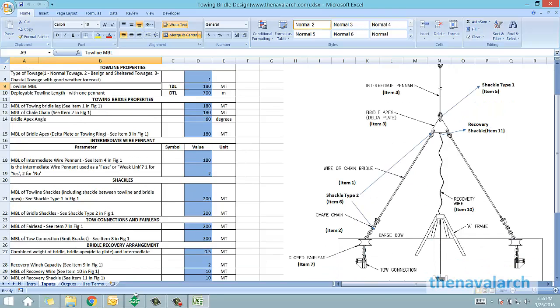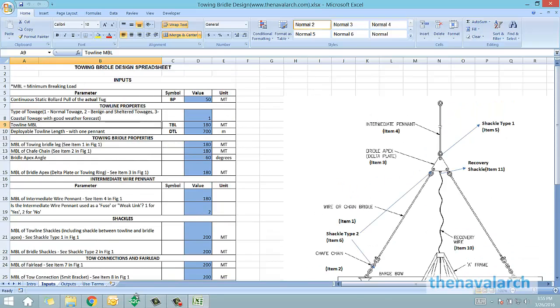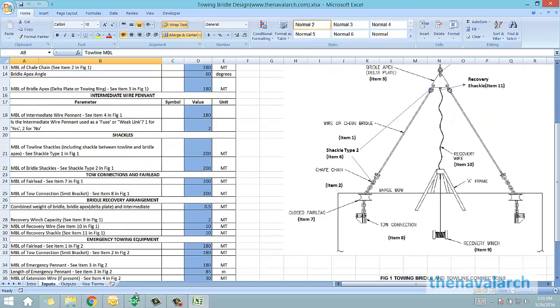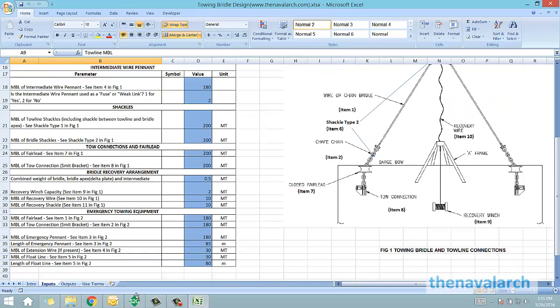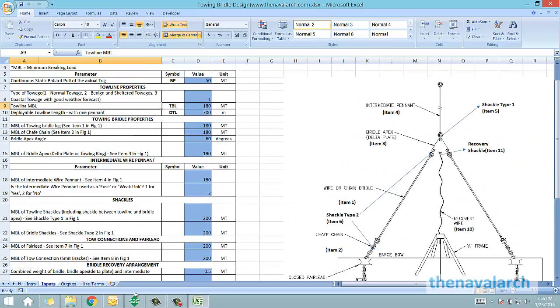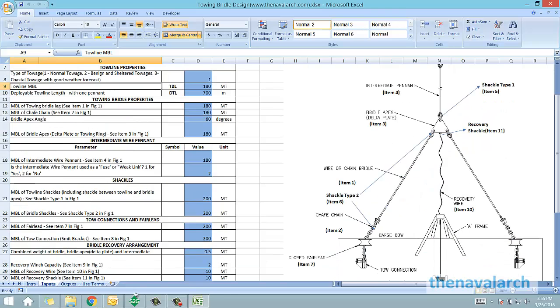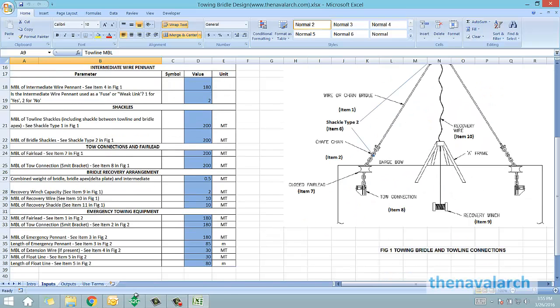All the components are listed in the diagrams. The user just has to provide the braking strengths of these components, and the spreadsheet will calculate and evaluate these braking strengths against the requirements.